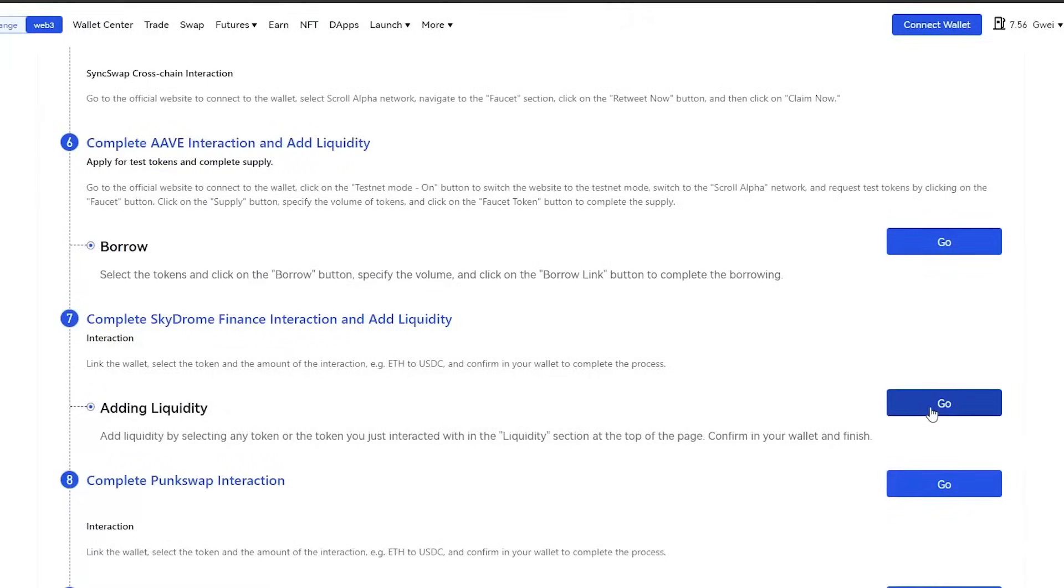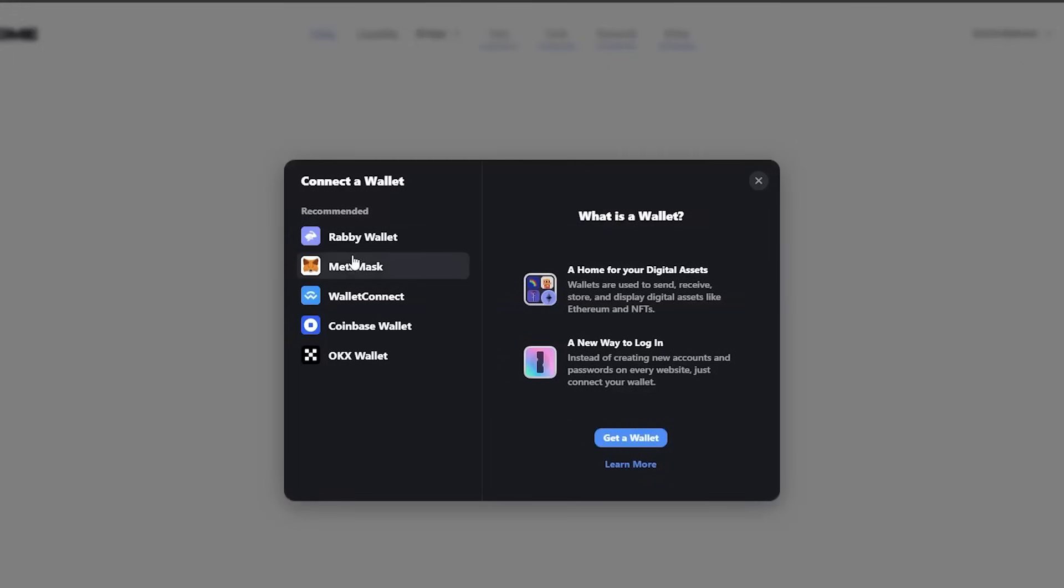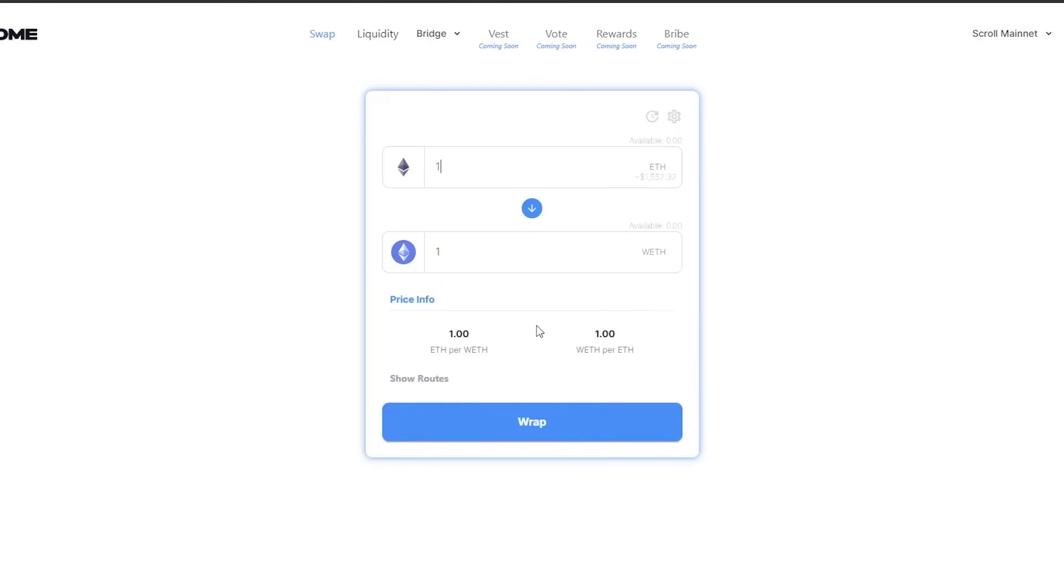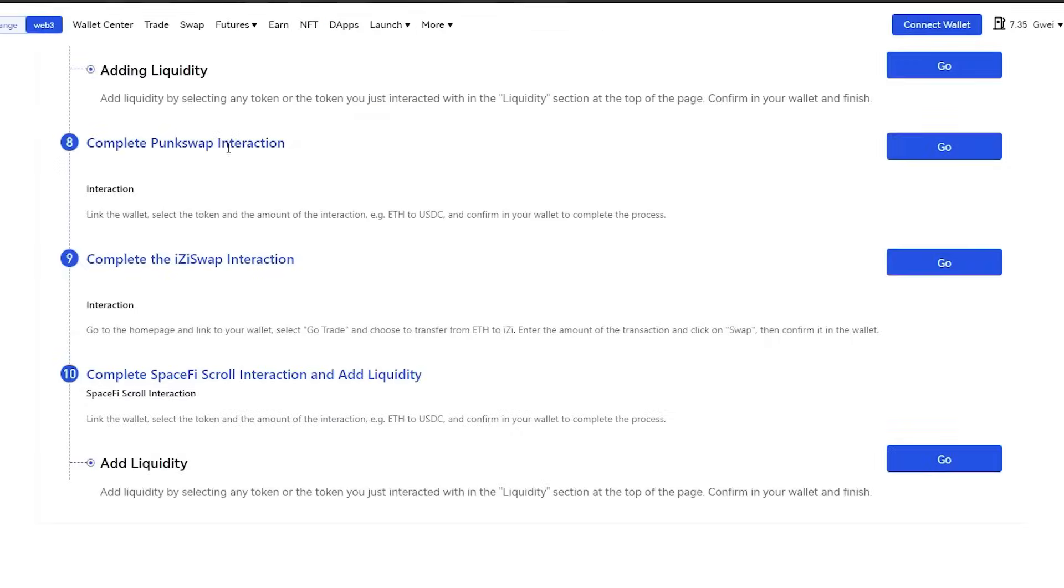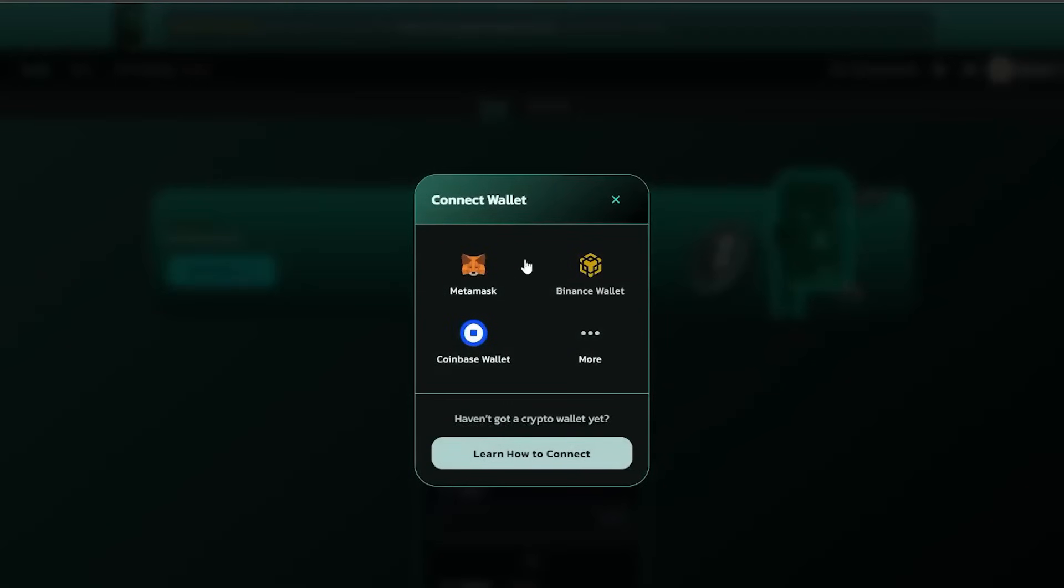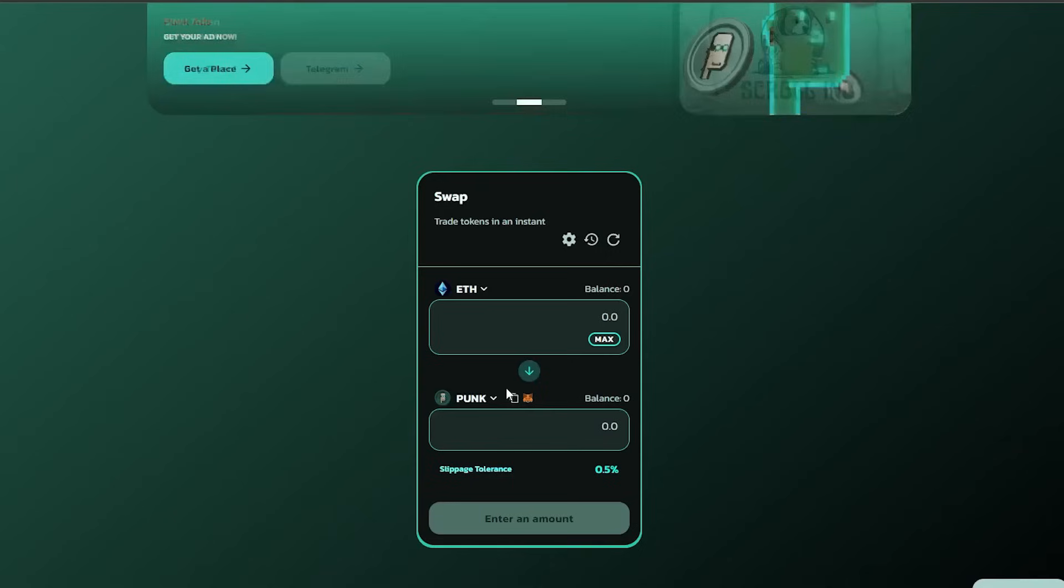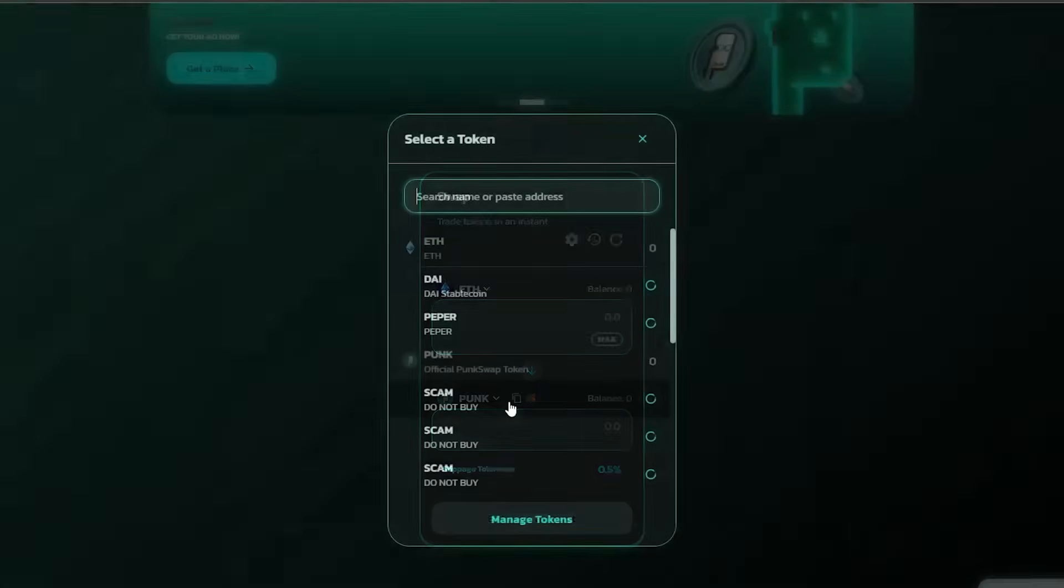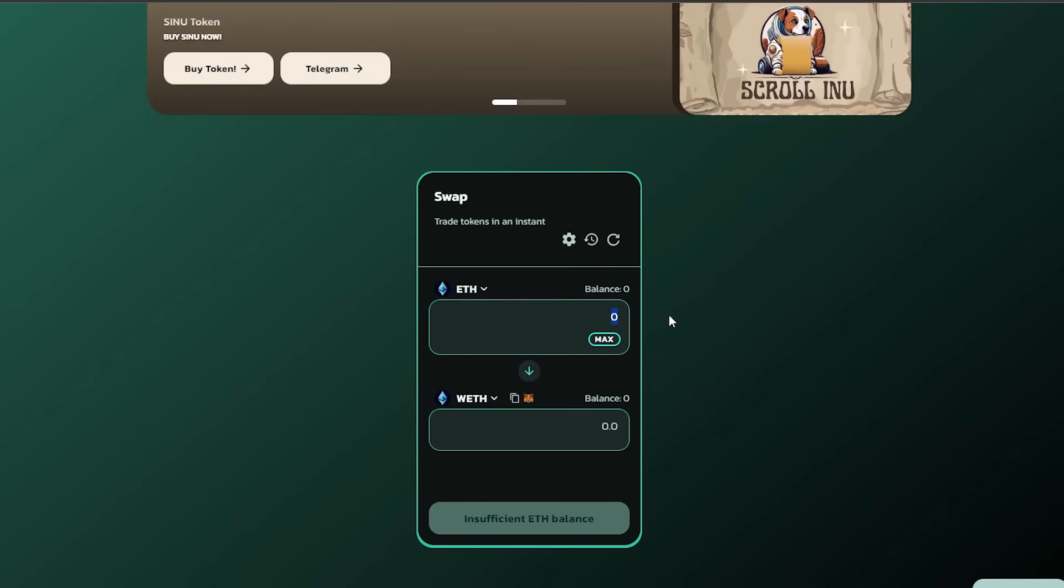After SyncSwap, continue with SkyDrom and add liquidity. Then, PunkSwap. And after that, EasySwap. By the way, you will find all the required links below this video, so no worries.